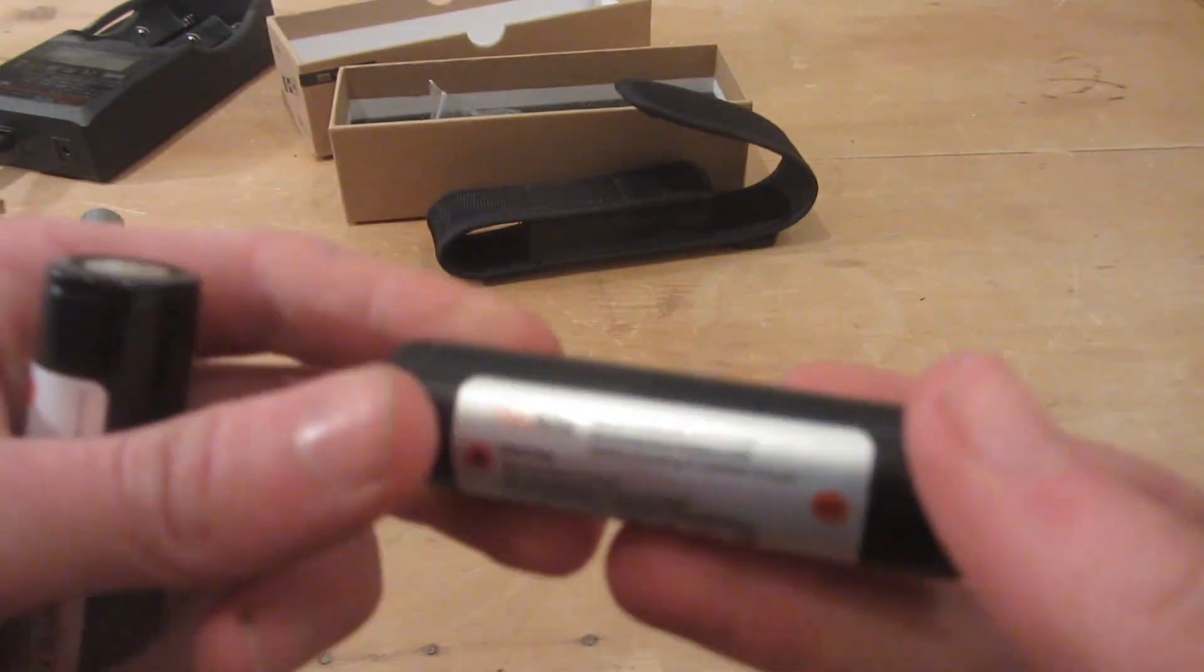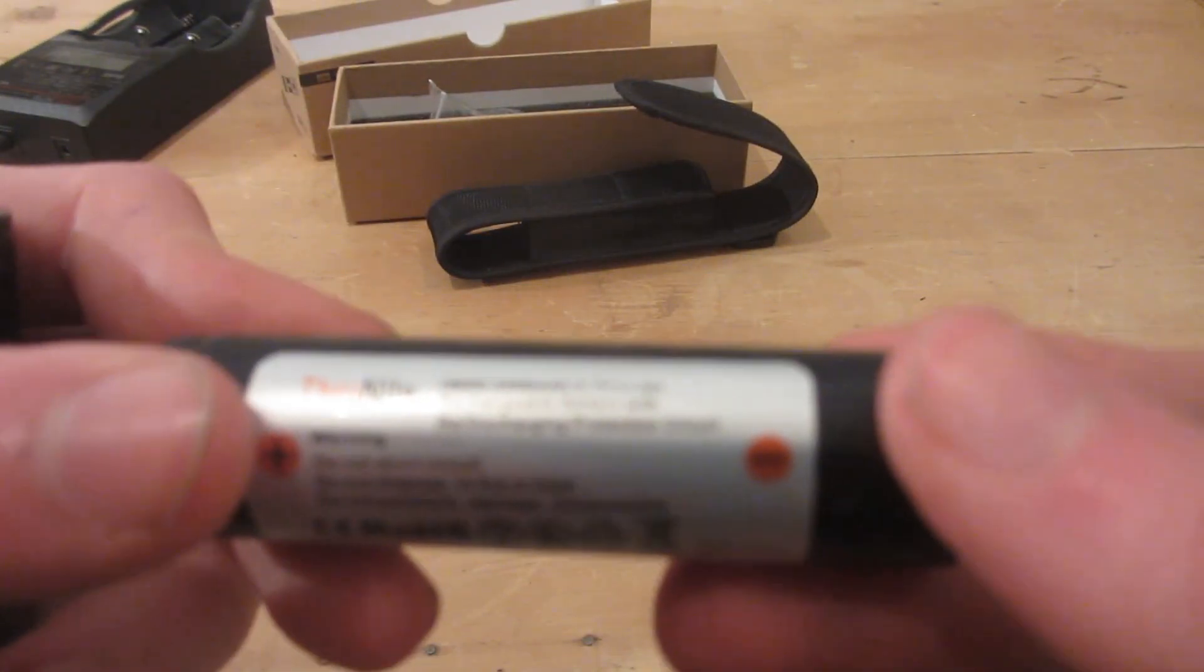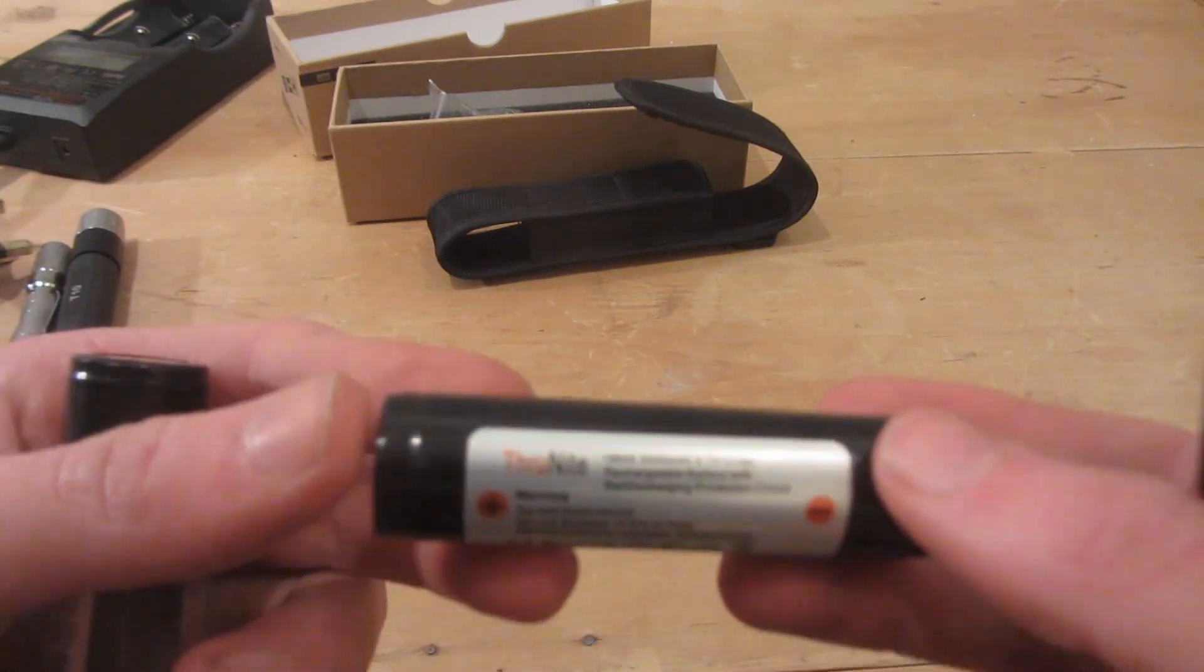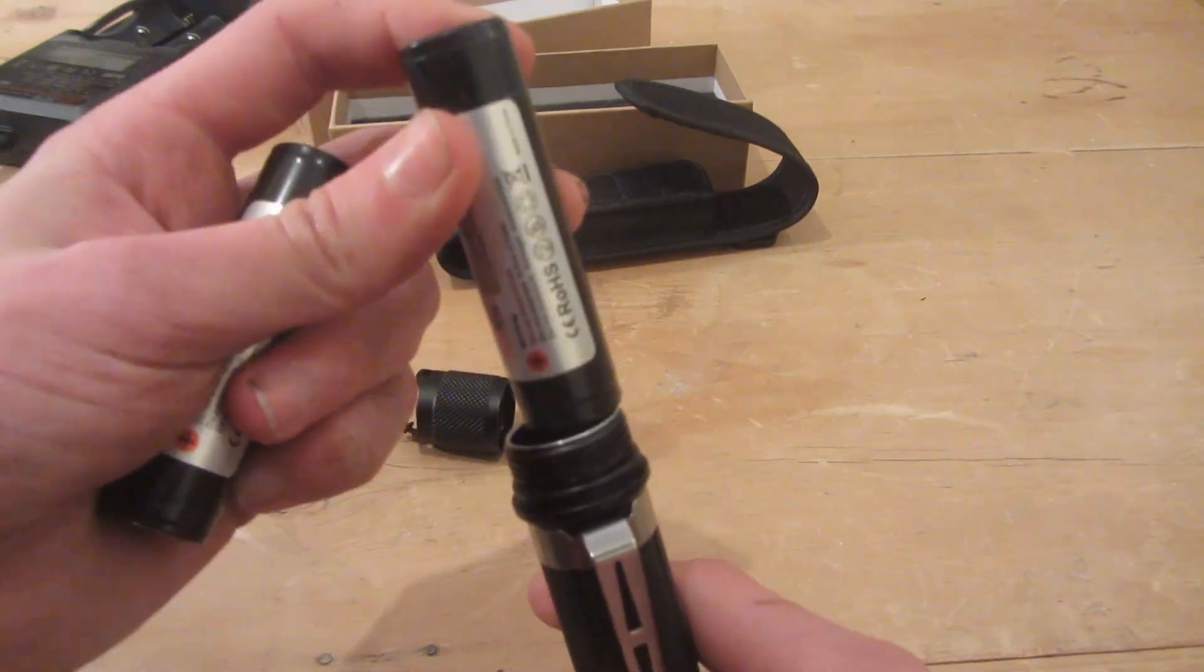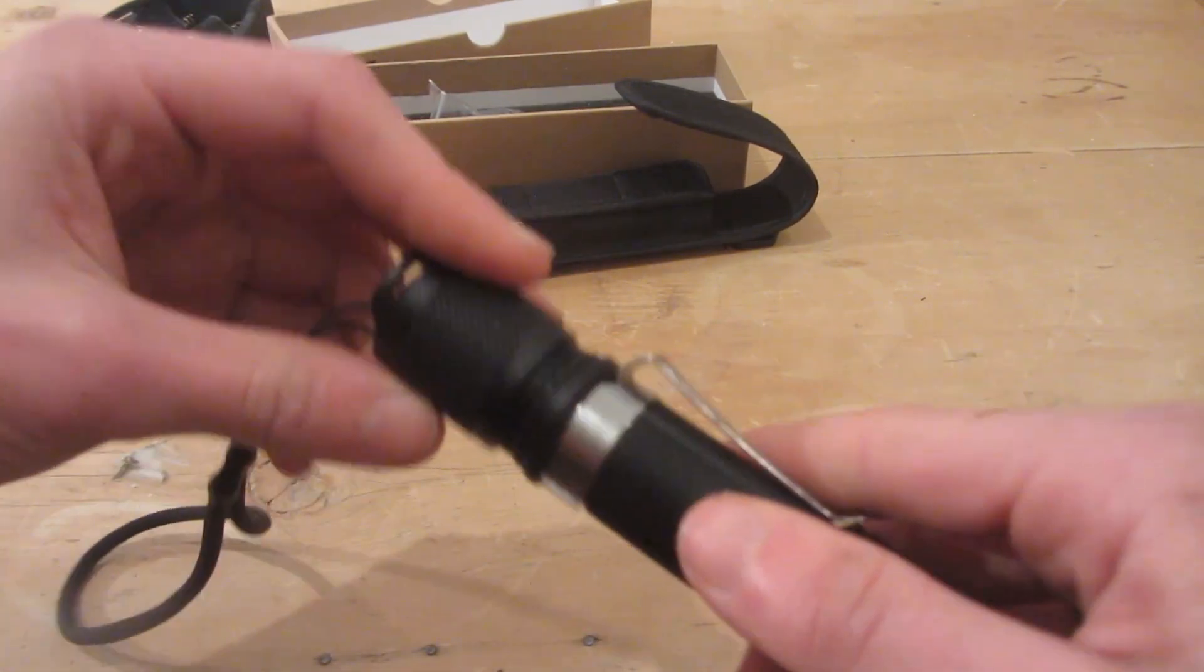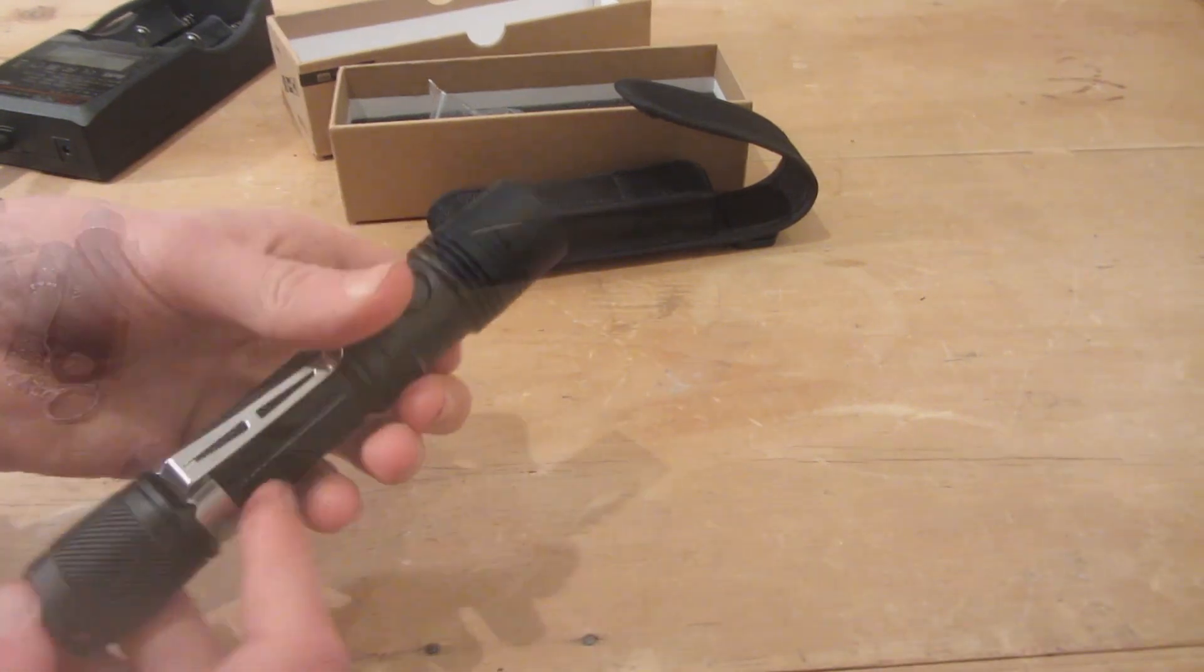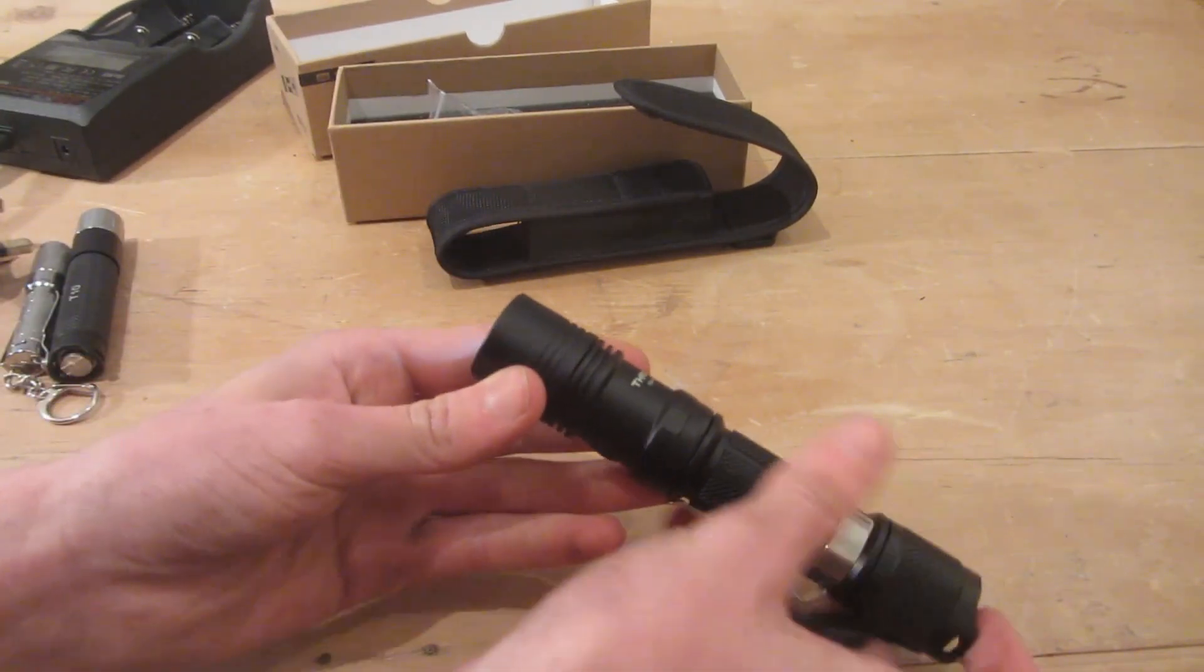The next thing that you're going to need is your batteries. These are 18650 rechargeable lithium-ion batteries, also sent to me by ThruNite. They sent me two of these. You just insert them into the torch and then screw the back back on. Now the torch is functional and we can turn it on.